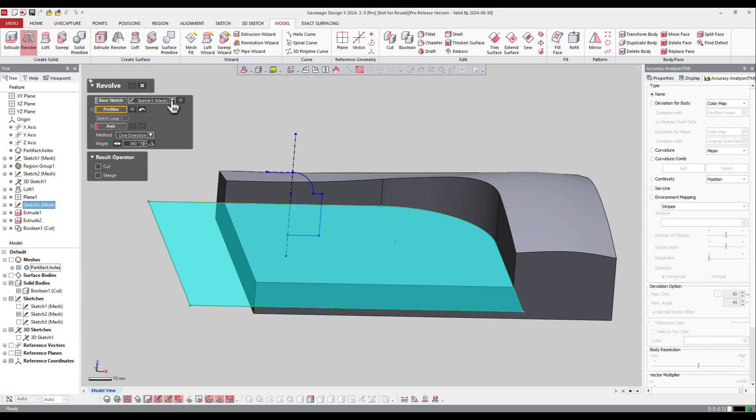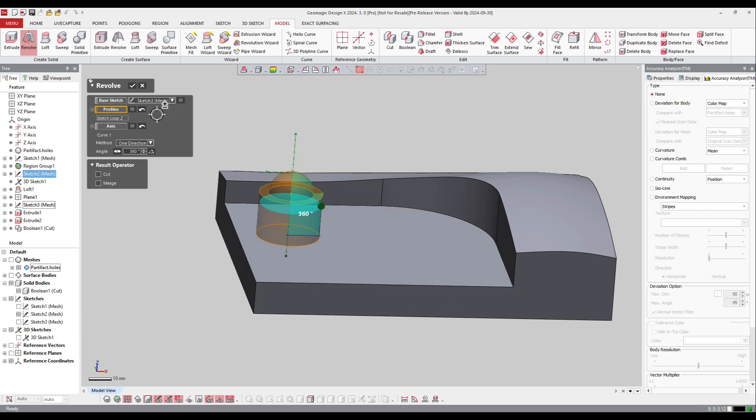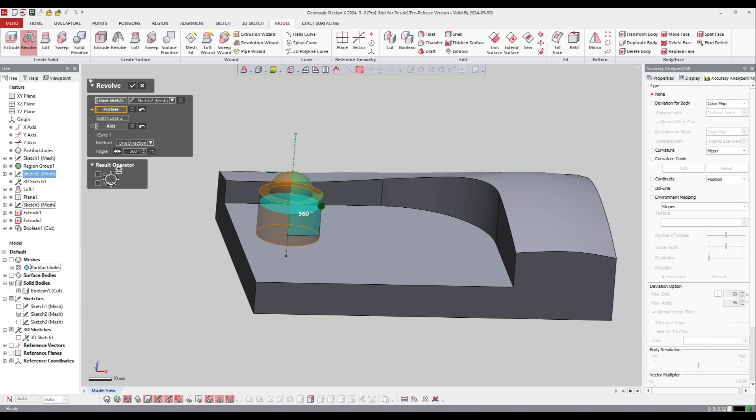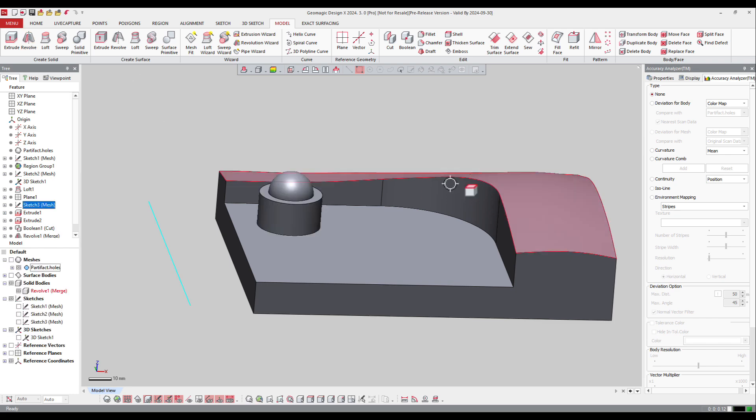The software always asks me which sketch I want to use. So I want to use that one, and it finds the axis automatically, or I can define it myself. I can also ask to cut or merge the body. I can do it here and ask the software to merge it.